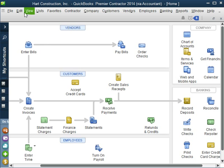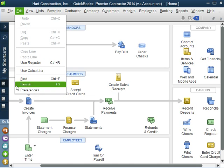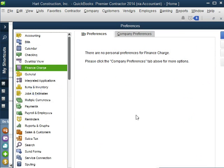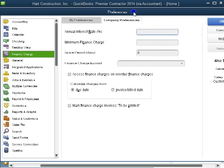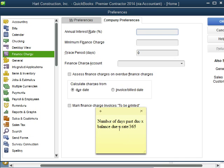Now the first thing we want to do if we're going to charge a customer a finance charge, we need to go to Edit, Preferences, Finance Charge, Company Preferences. Now the way QuickBooks handles the finance charge is using this formula.